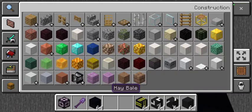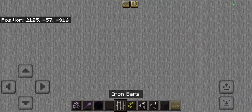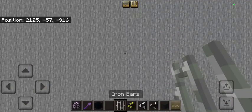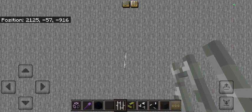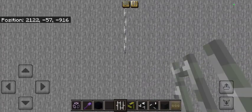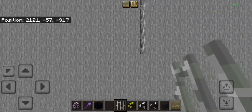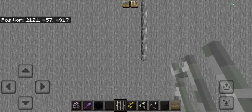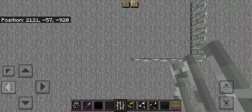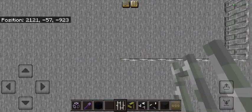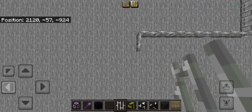I want you to grab a roll of iron bars. Place left towards you, and move backwards by four: one, two, three, four. Extend it to the left by seven: one, two, three, four, five, six, seven. And place one forward towards you.